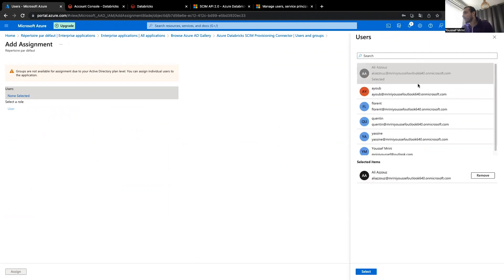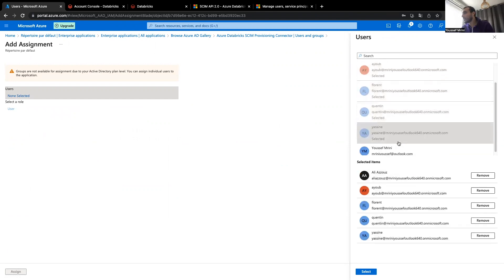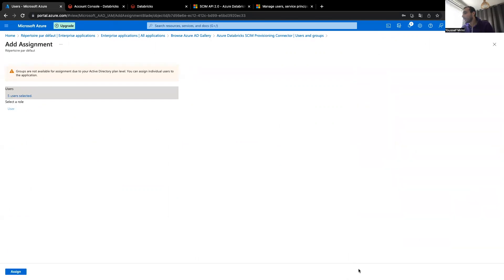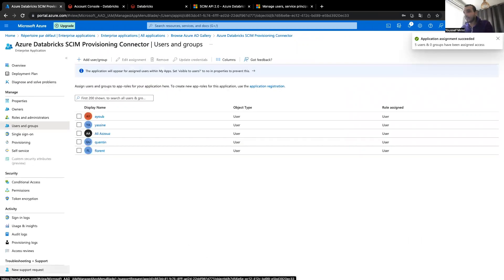So over here, I'll choose Ali, Ayu, Florent, Quinton, Yassine. I'll select them. I can also select the groups, but I don't have groups because I don't have the right Active Directory plan level, but that's only for demo purposes.